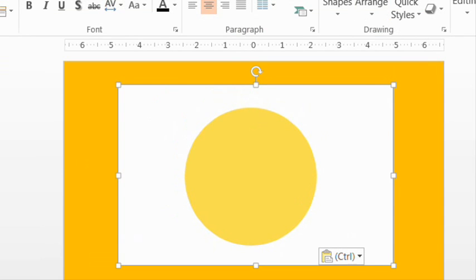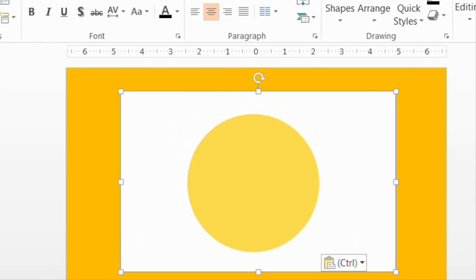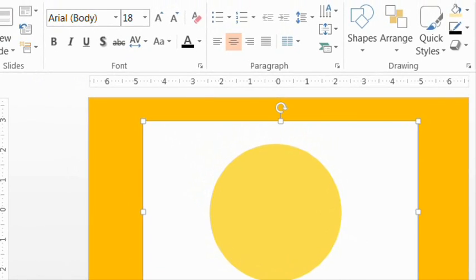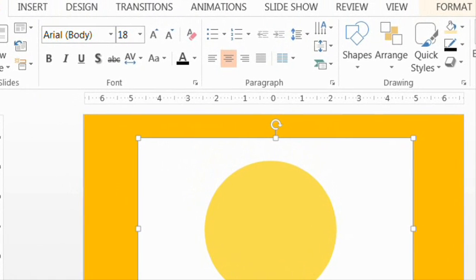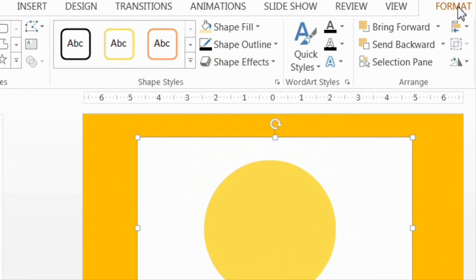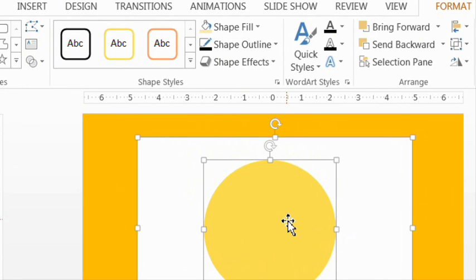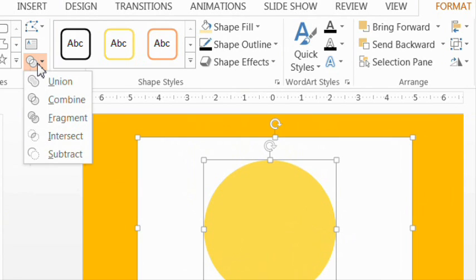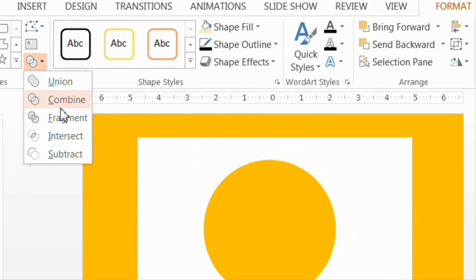Now, of course, if you have PowerPoint 2013, it's very simple to combine these shapes by selecting both the circle and rectangle. And under the format tab, clicking on combine shapes, those two circles there, then combine. And there you go.